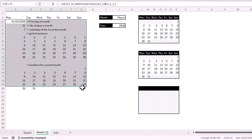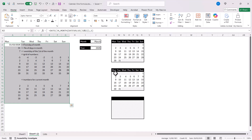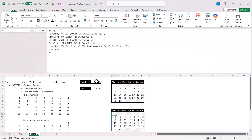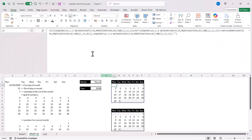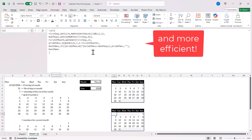Comparing the two formulas — LET versus the original nested formula — I think you'd agree that the LET version is a lot cleaner and easier to read.